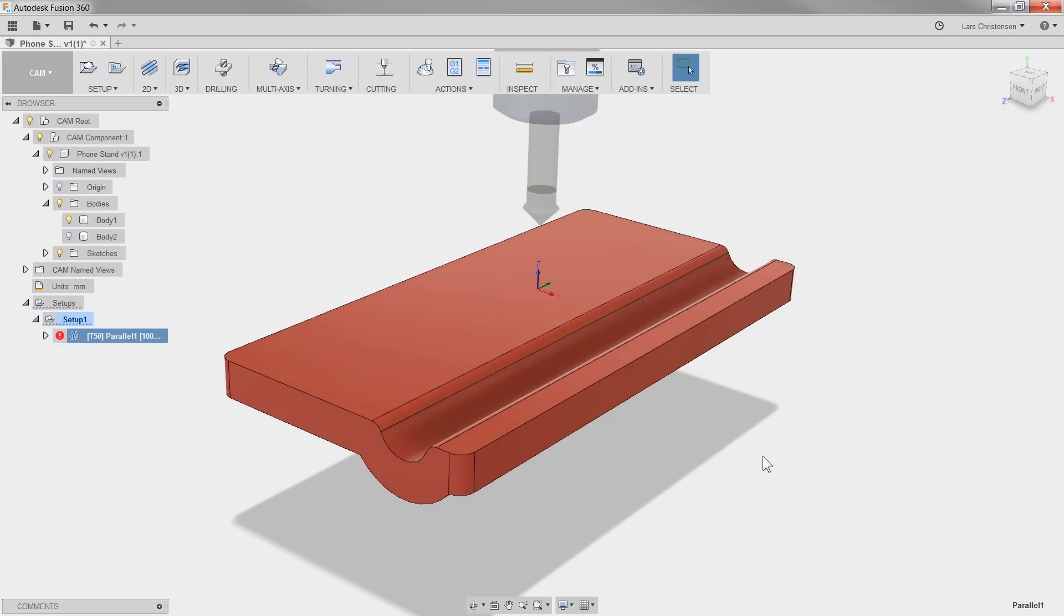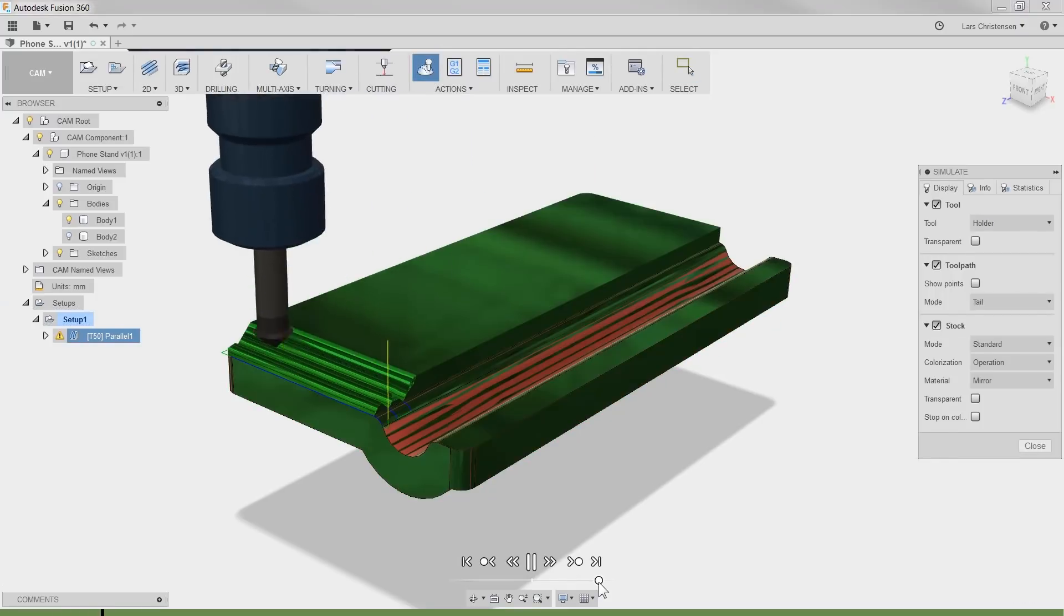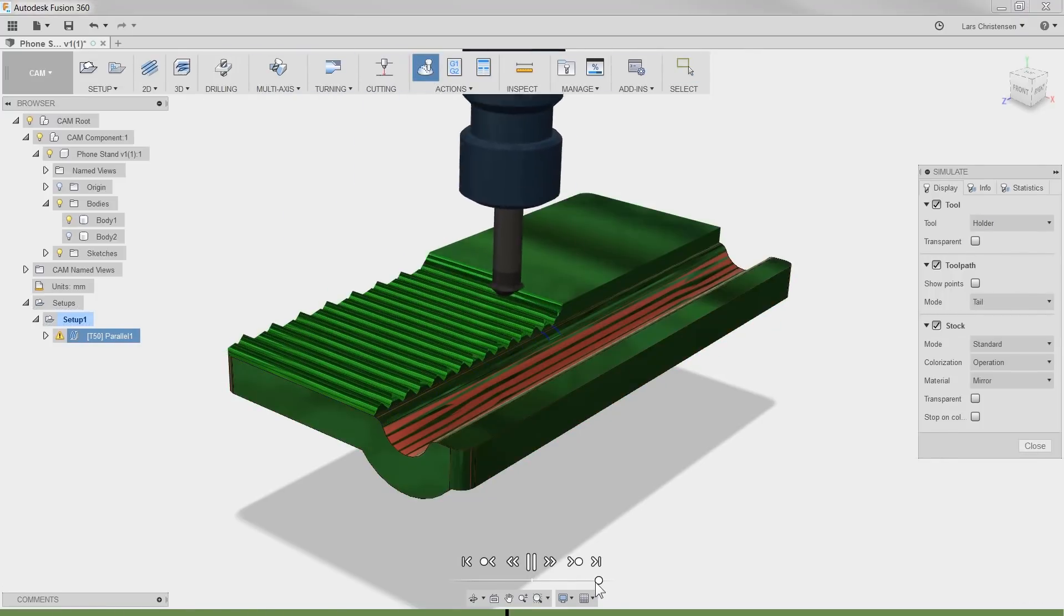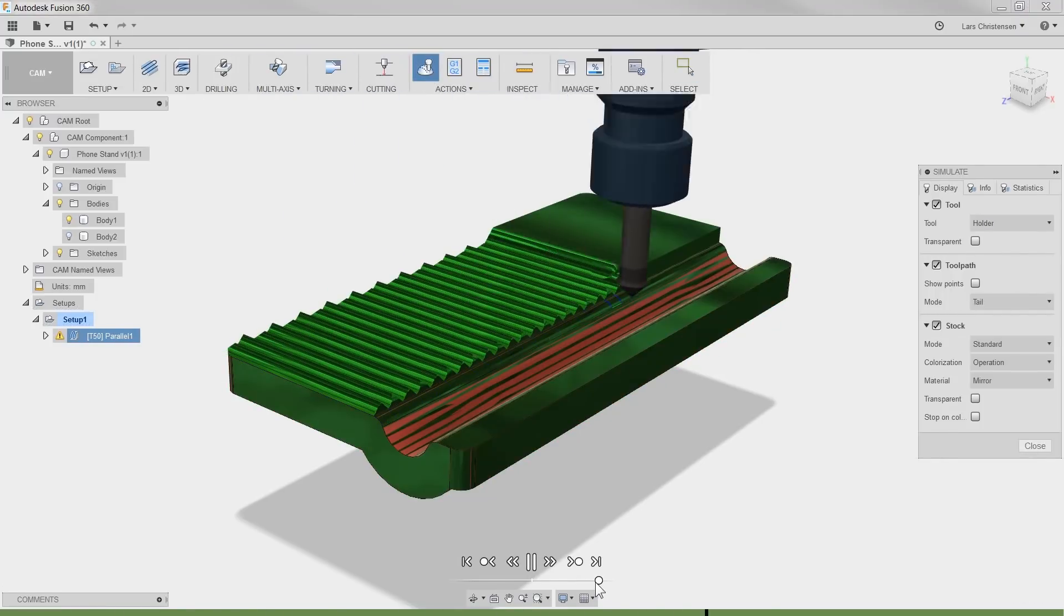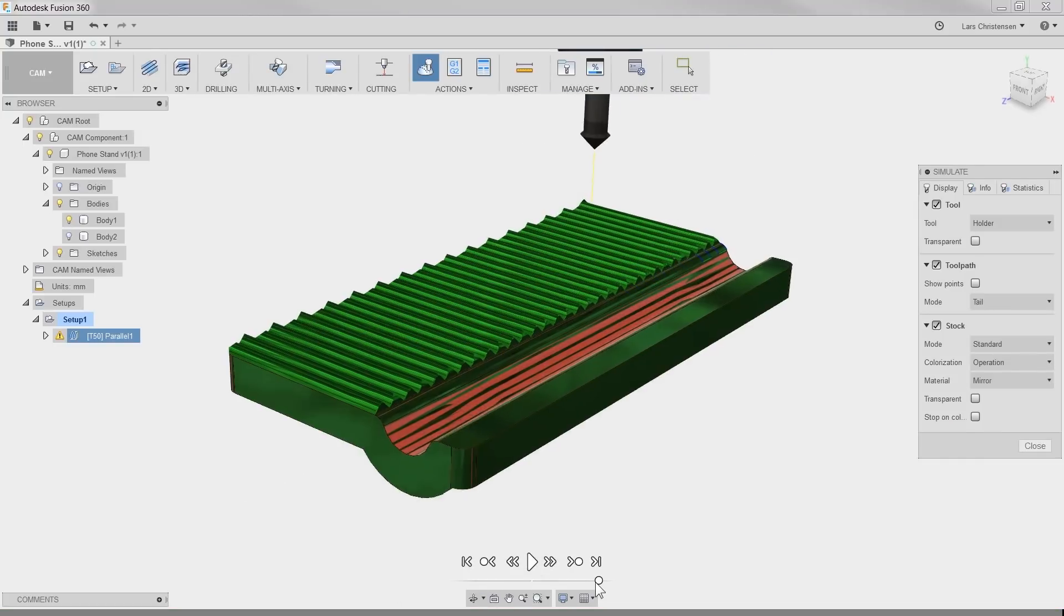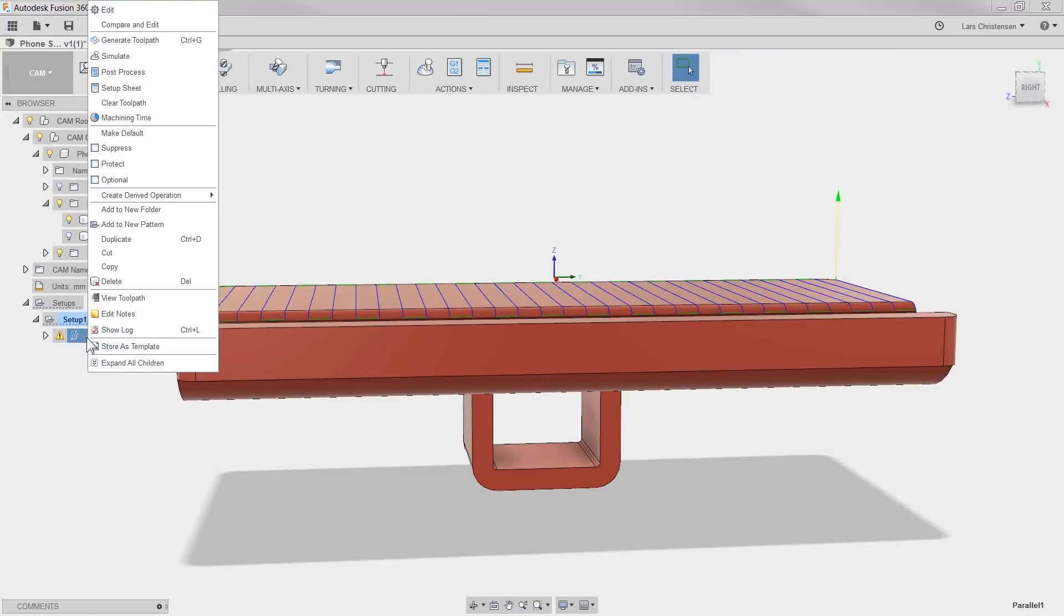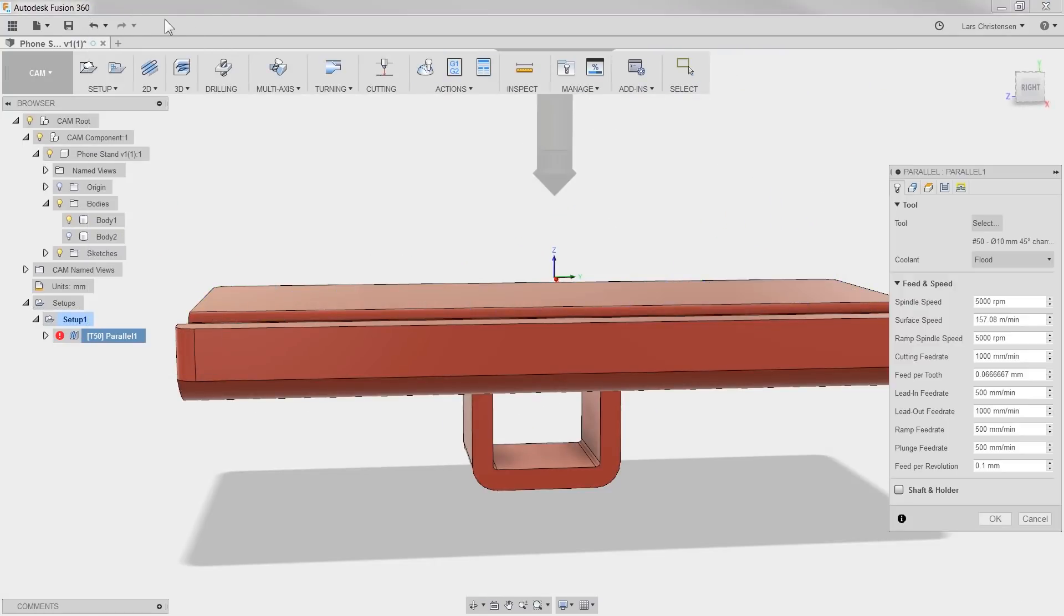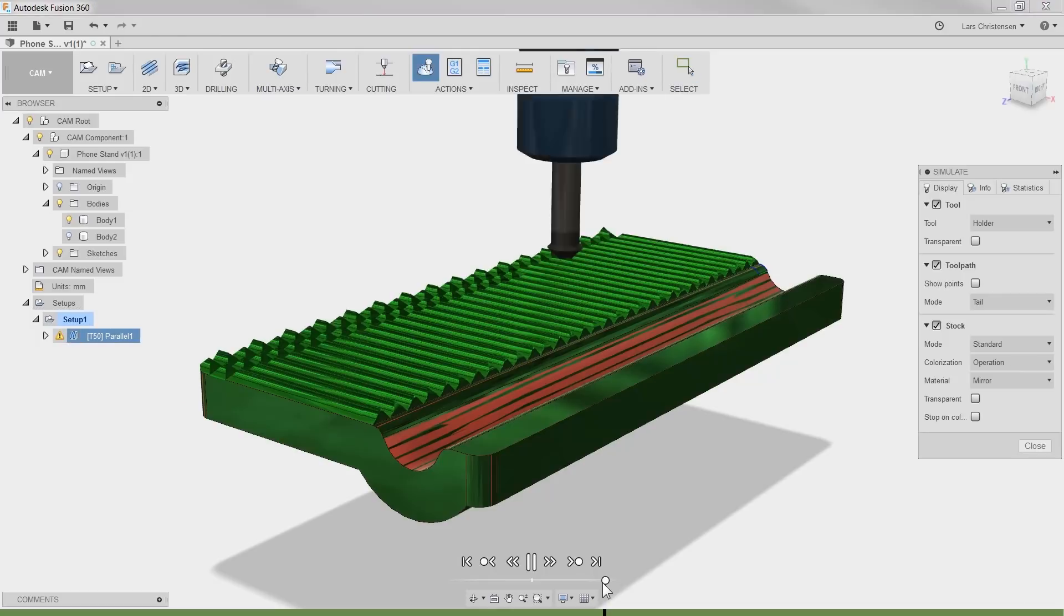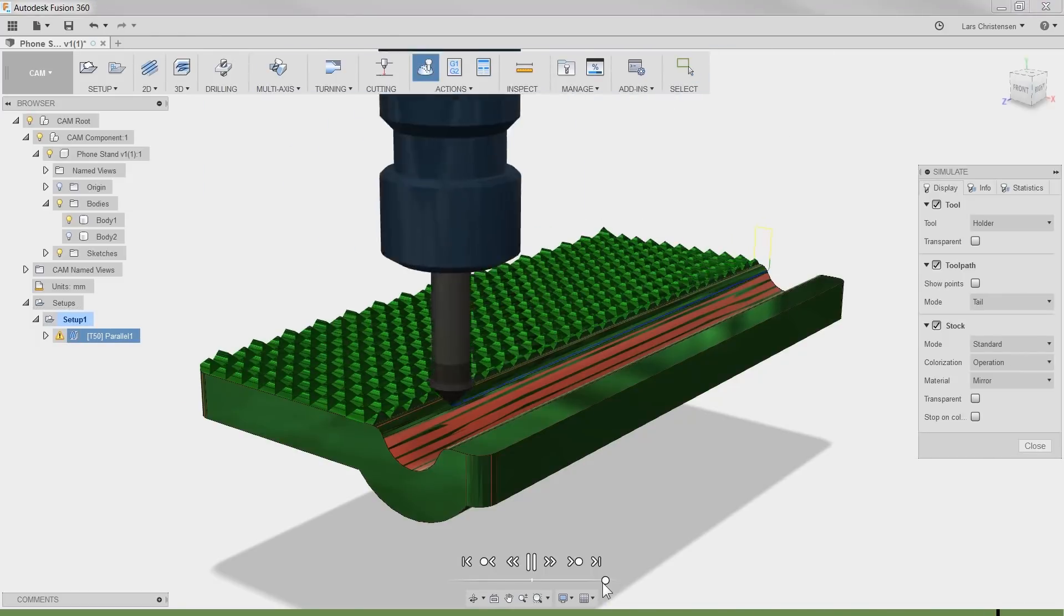Now this might not look impressive. But if we simulate blue stock, it starts to look like something. Now I do have better imagination than this. So if we go back to the toolpath and turn on perpendicular passes, it starts to look a little cooler.